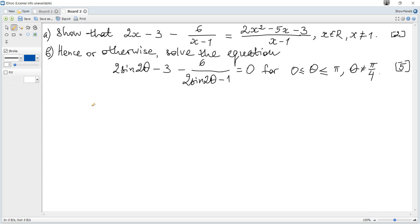This shows that a given statement is true. It's quite easy — you just need to make a common denominator on the left-hand side and simplify it.